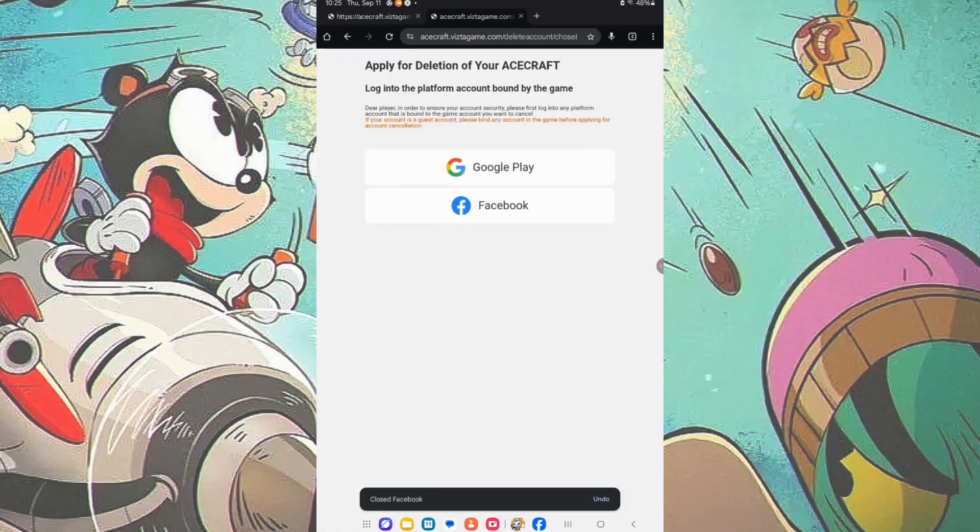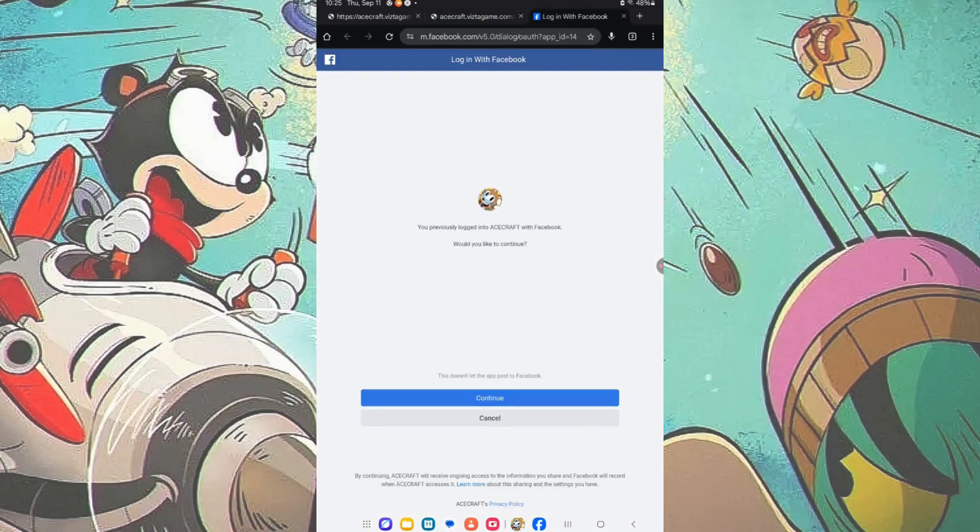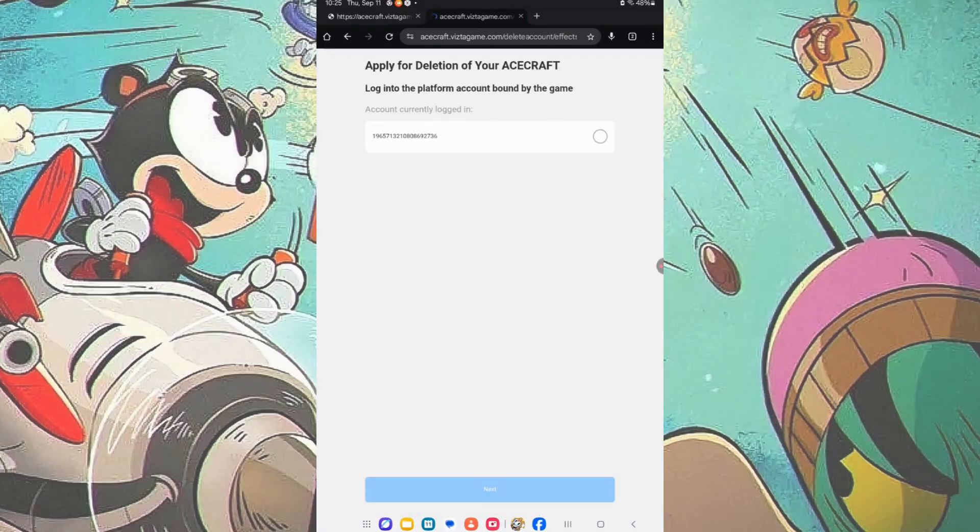Now proceed to log in on Facebook again. You will now have the option to check the circle and tap Next to delete your account.